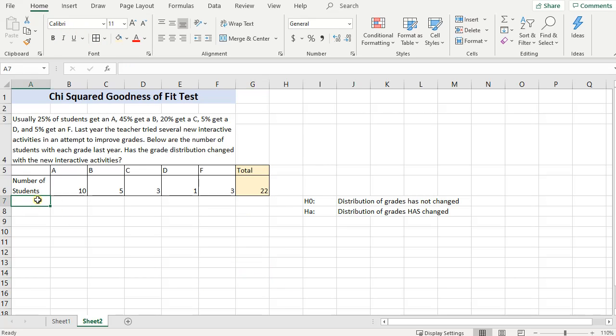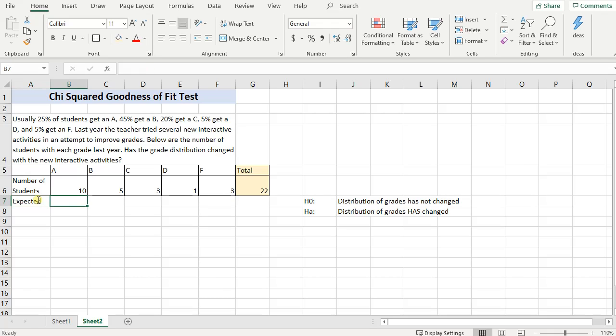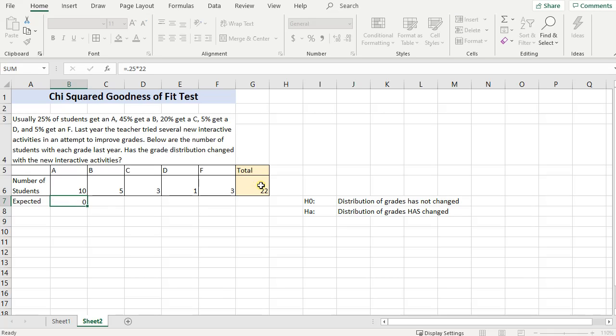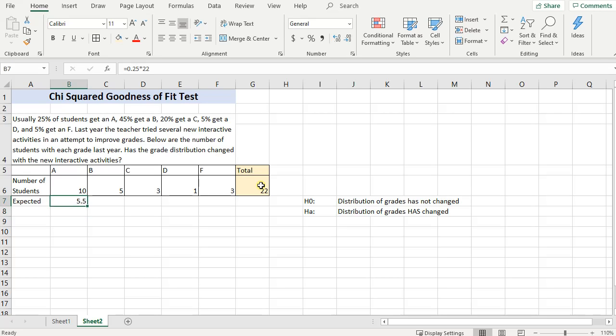So let's figure out what my expected number of students that would have gotten an A. There's 22 students. If 25% of them get an A, type in equals .25, that's the 25% that get an A, times 22. So the percentage that gets an A times the total. Type in equals, get 5.5.